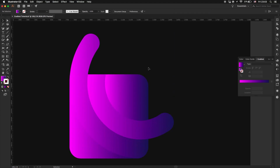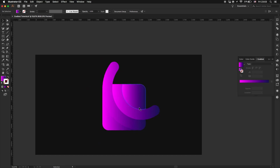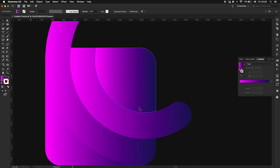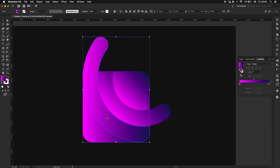You can leave it like this, or select the shapes individually and play with the color position or the gradient angle.